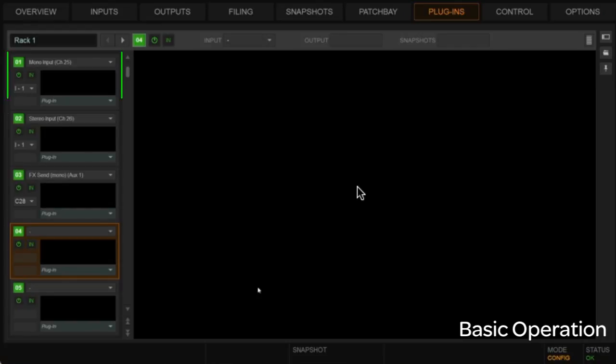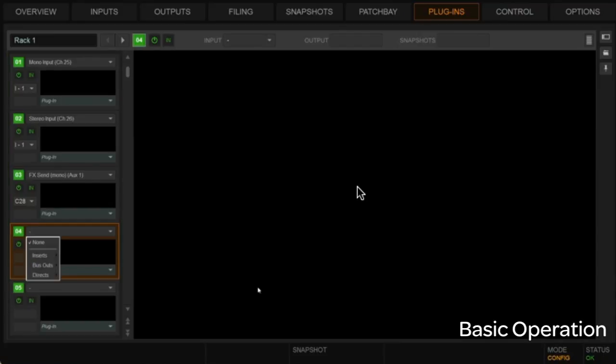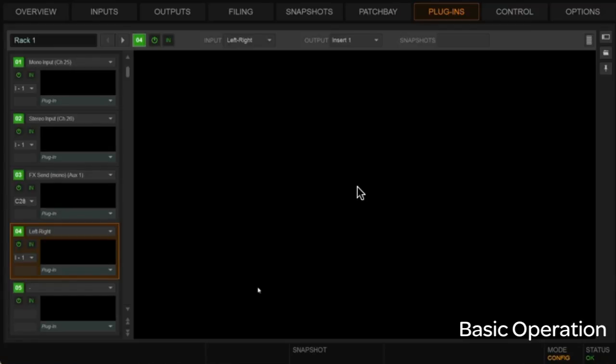So as you can kind of see, I've added those to the plugin rack as well. Actually, I'll go ahead and add the left-right here. We're going to do that as an insert, so right on the main left-right bus.